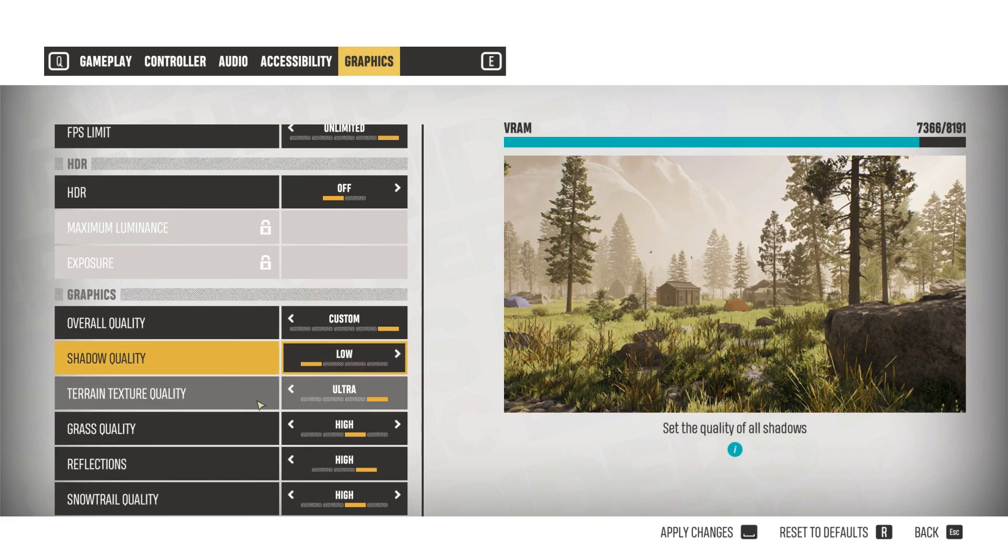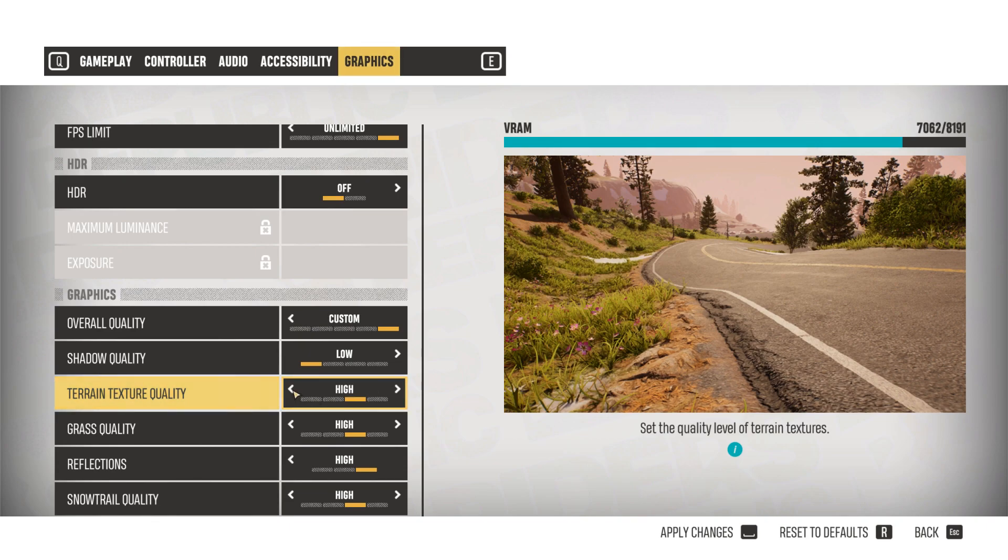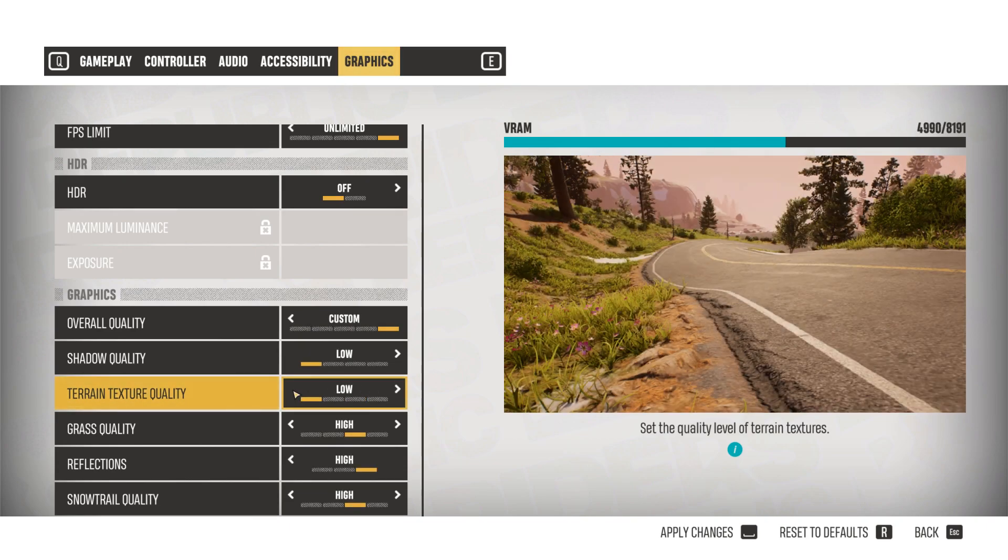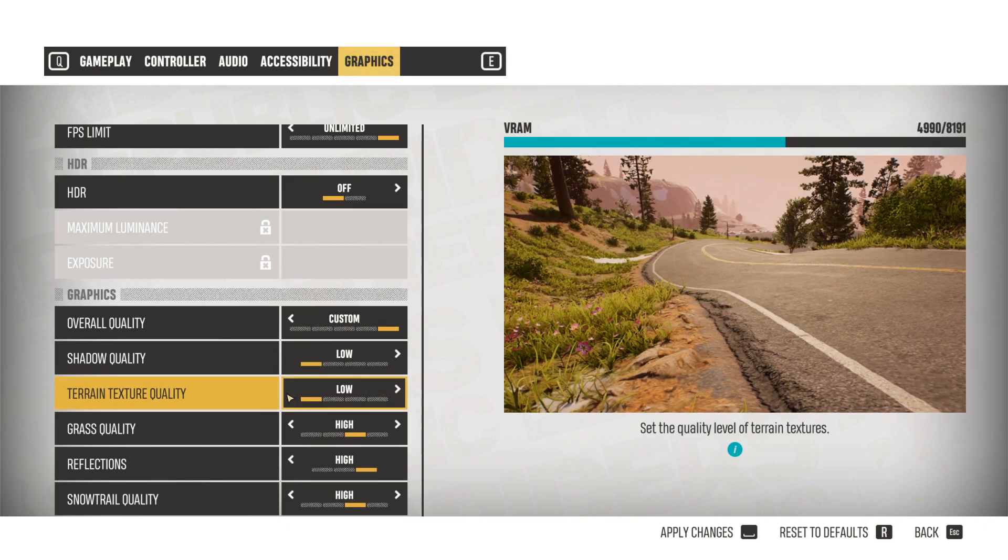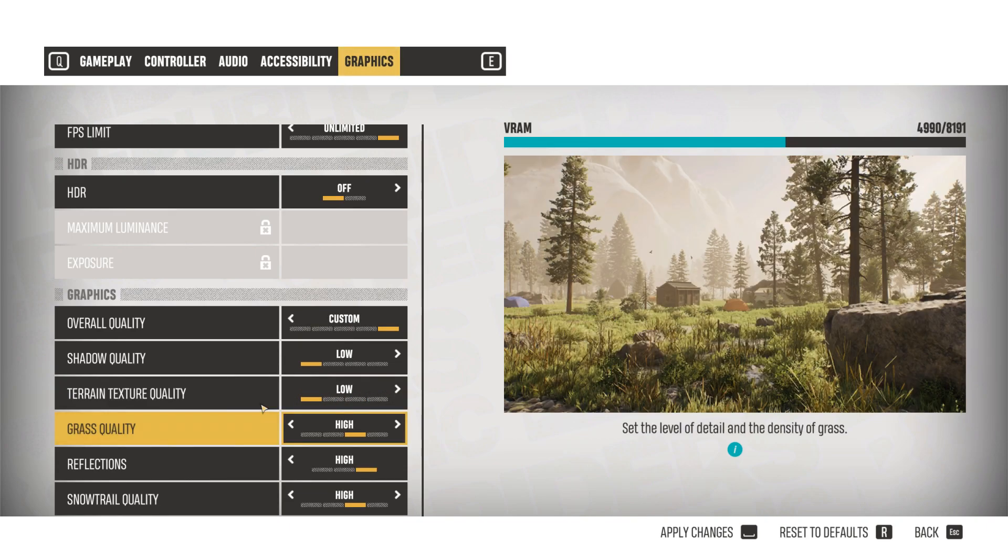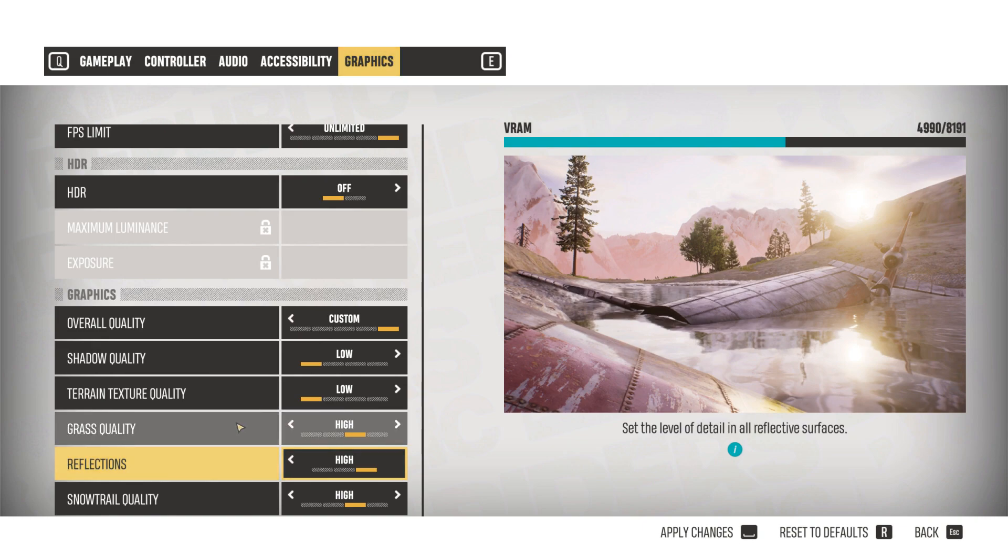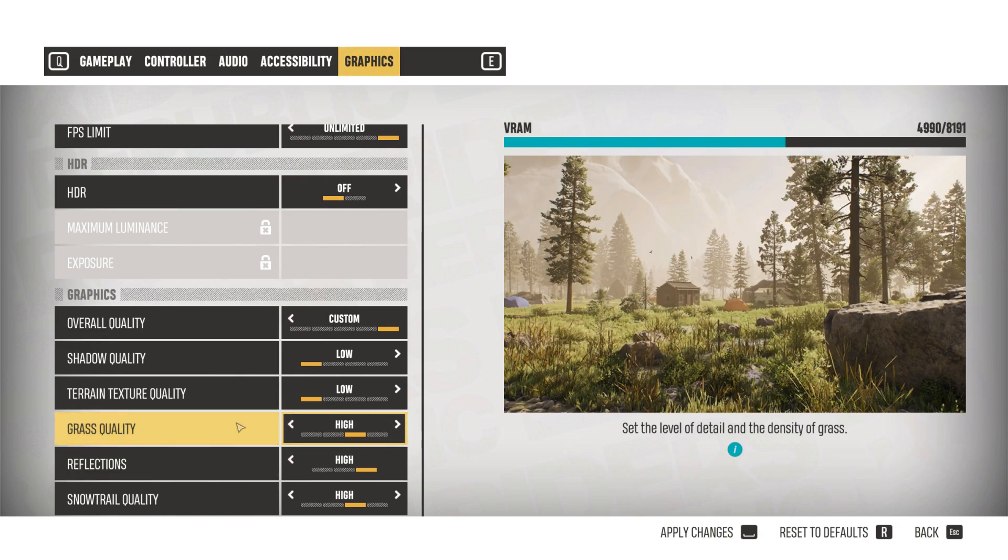Terrain texture quality has a pretty huge impact on performance. I recommend going for low for a pretty nice boost to FPS and performance consistency.